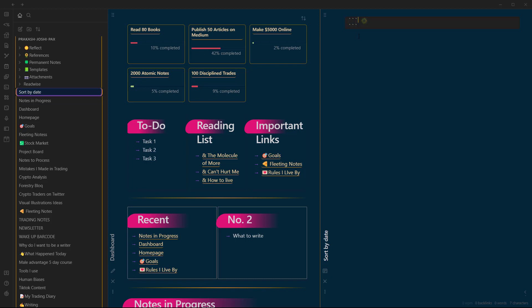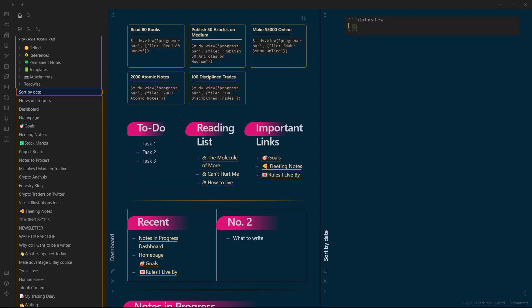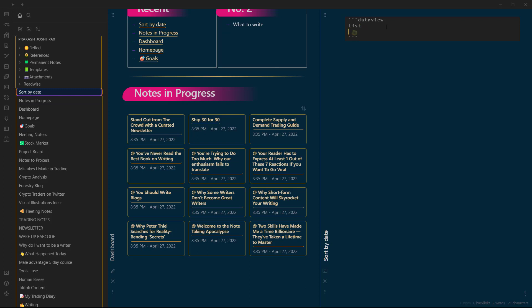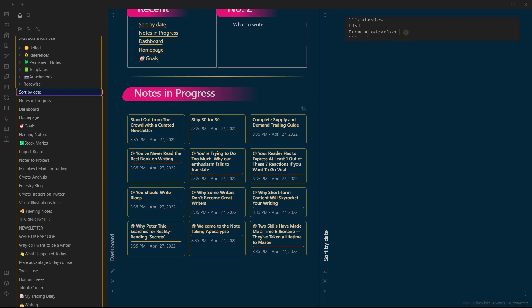We need to use Dataview plugin by using three backticks Dataview and we need to specify whether we want a table or tasks or list. I am just going to use list here. And let's specify the area from which we will extract these files. For example, I will just use all files with the hashtag to-develop. This means these files need to be processed. And I will limit the files to 20. Limit 20. And sort.